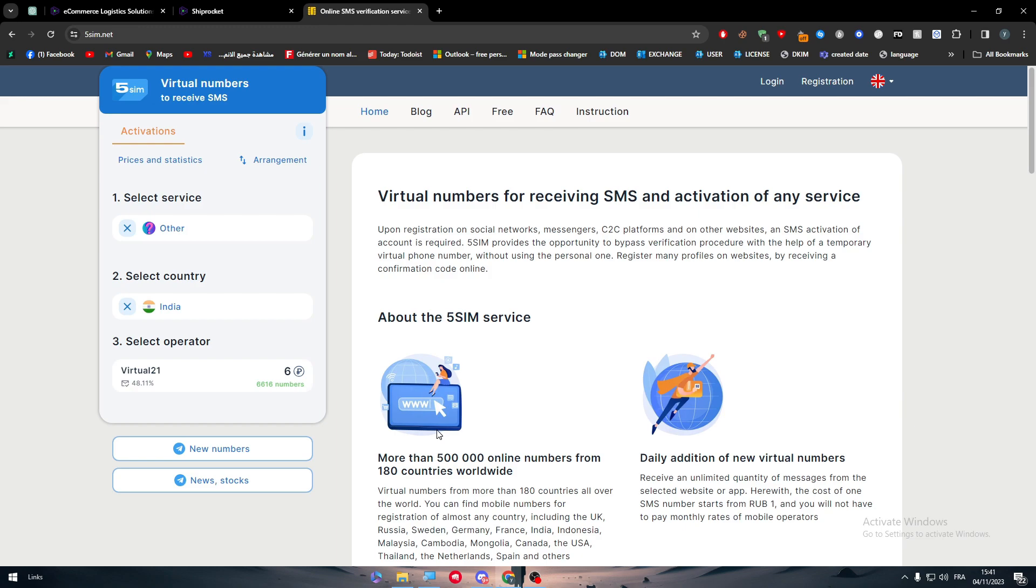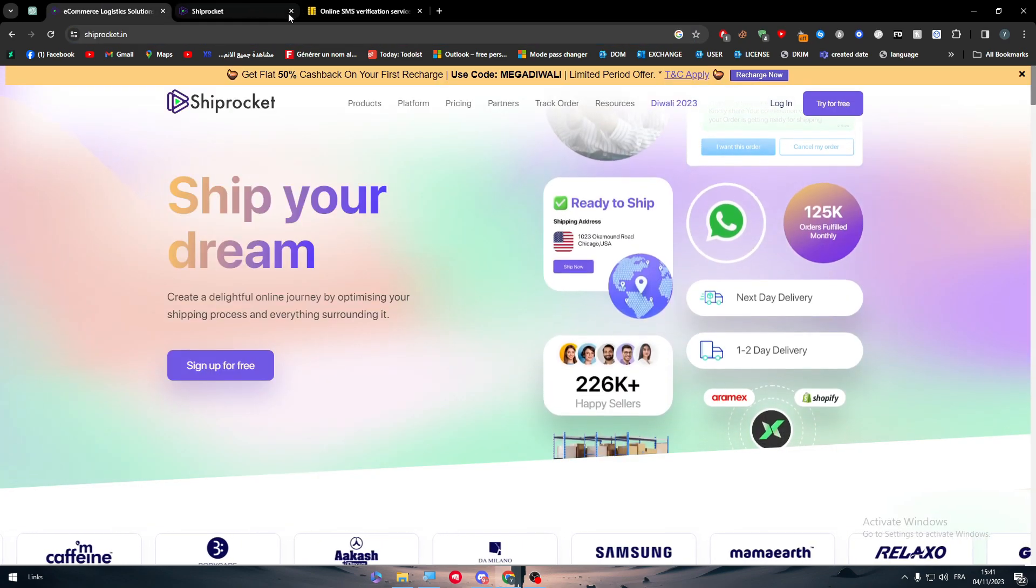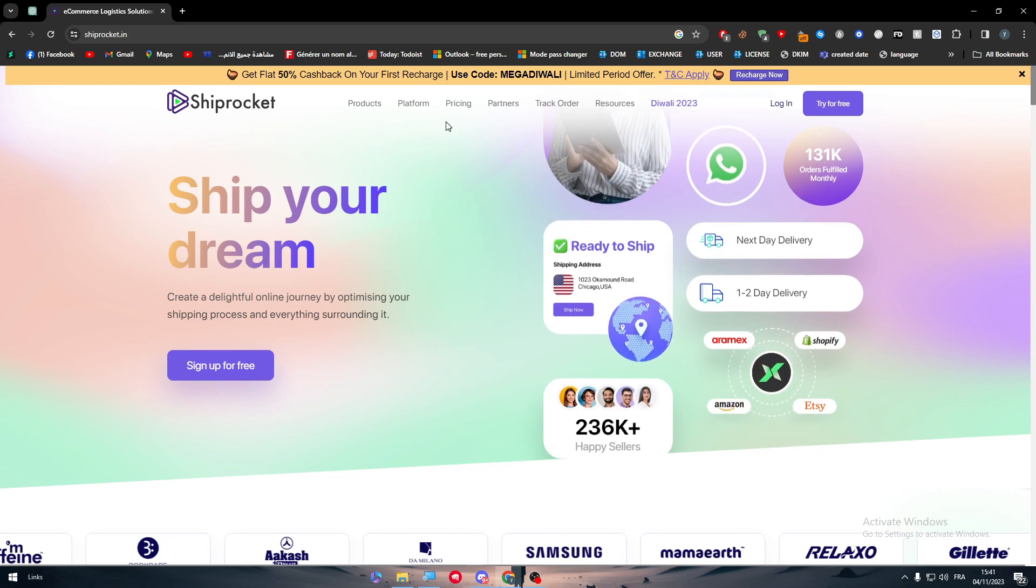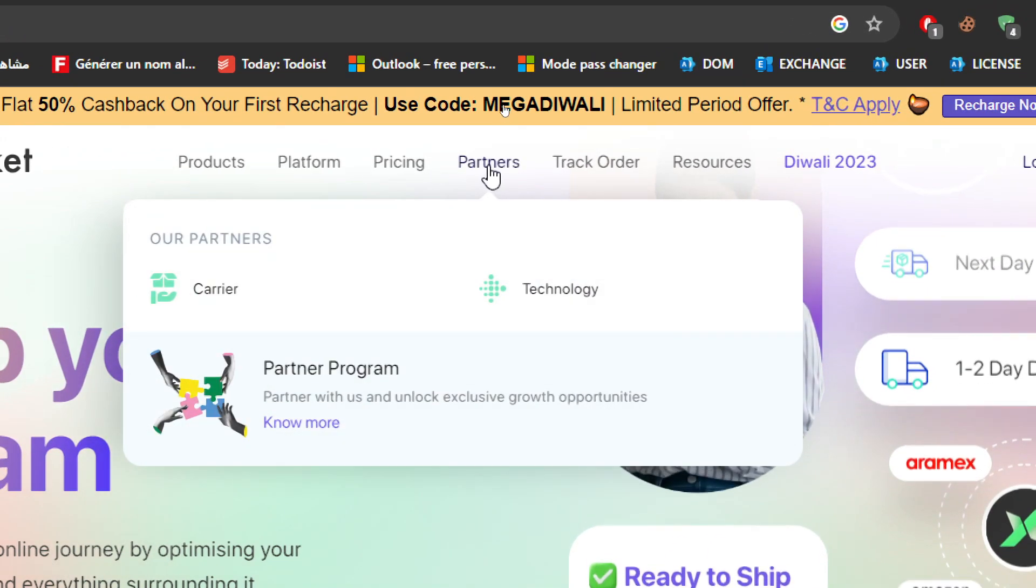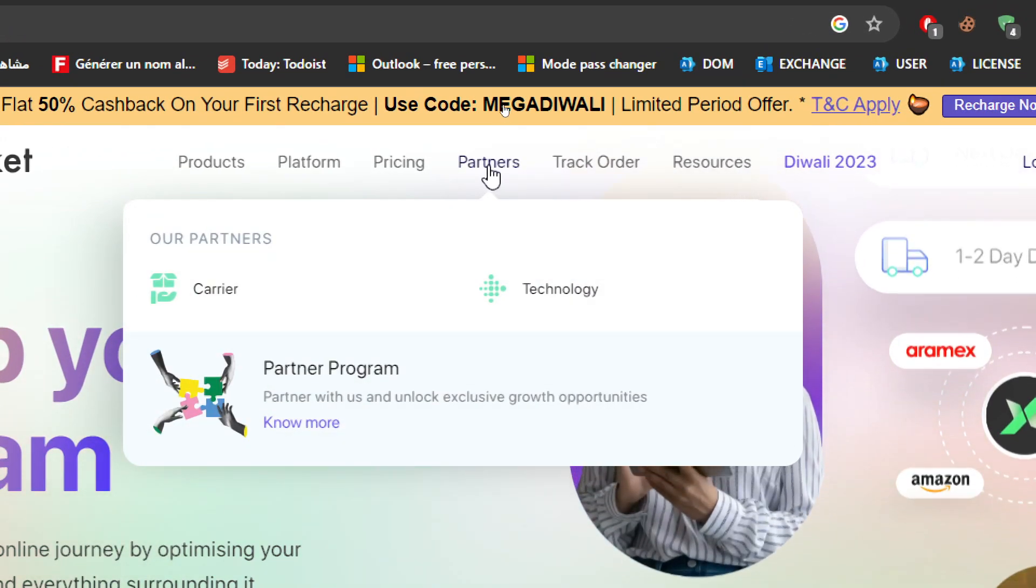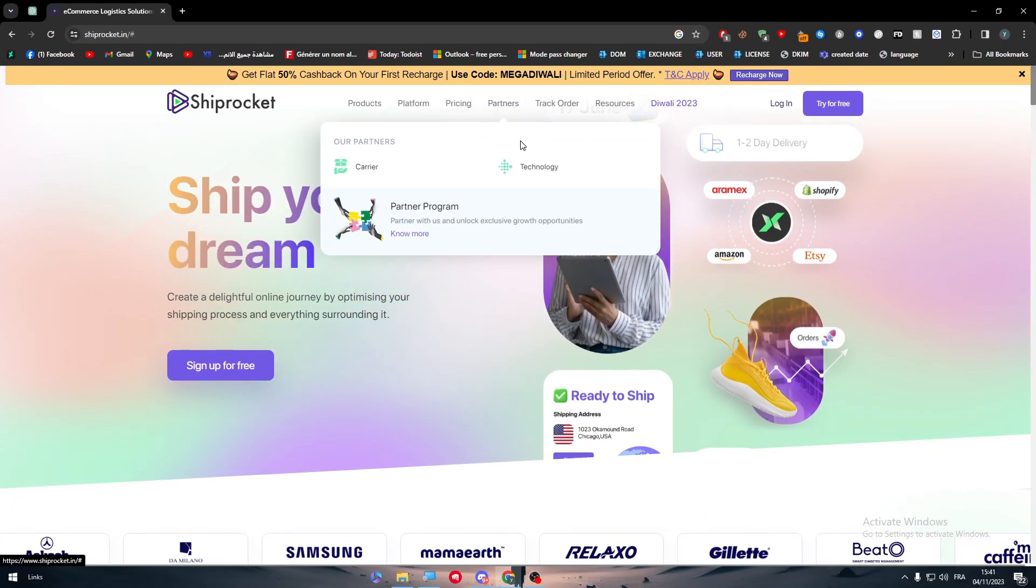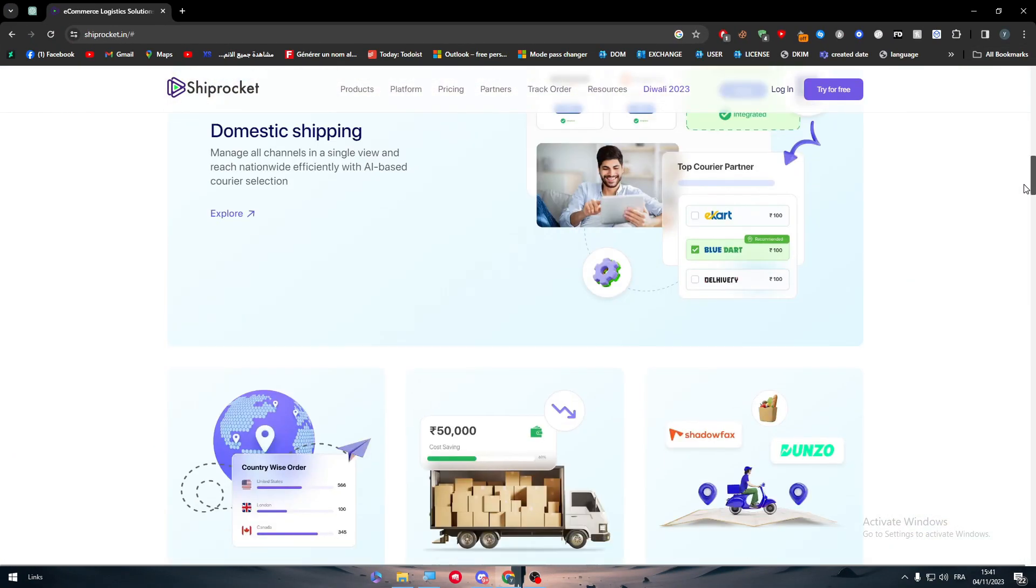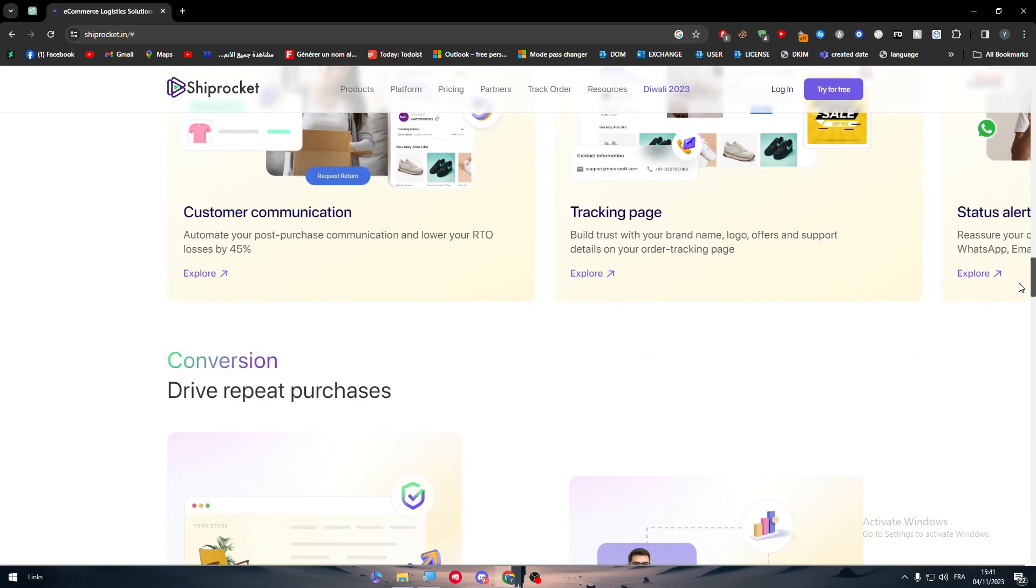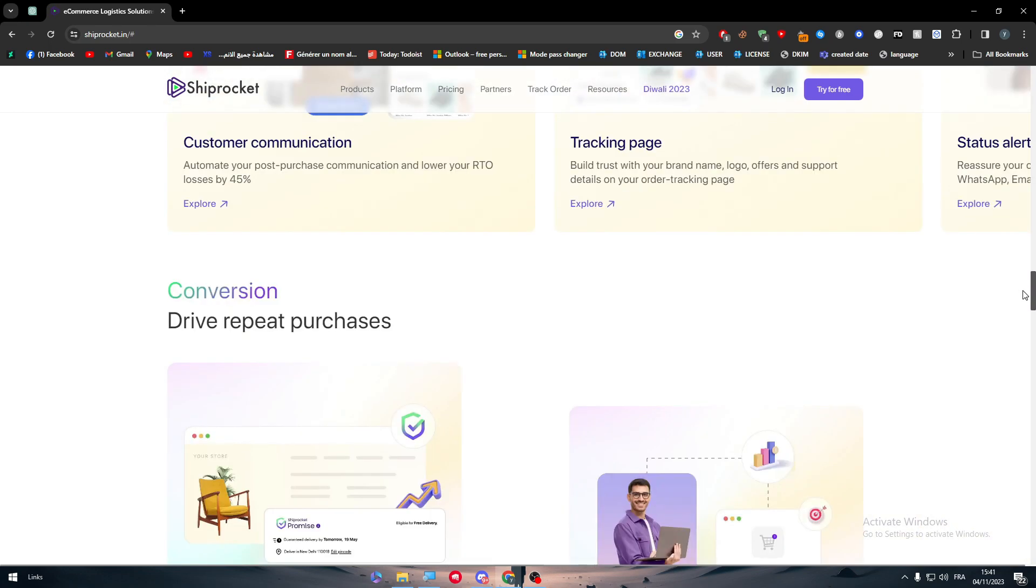This is additional information for you. Now to connect Shiprocket to Wix, there are multiple ways. You can either go through partners, and by clicking on partners they will take you to another page where you can find Shopify and other information.